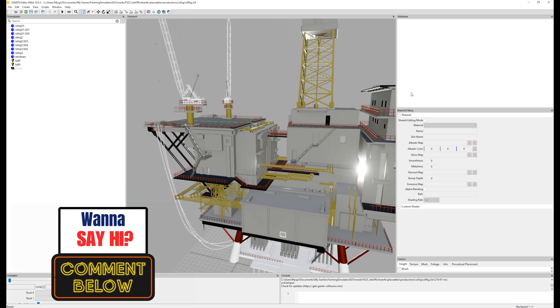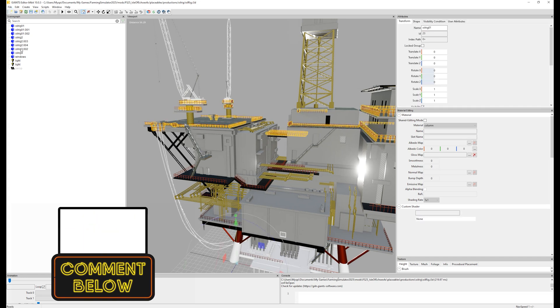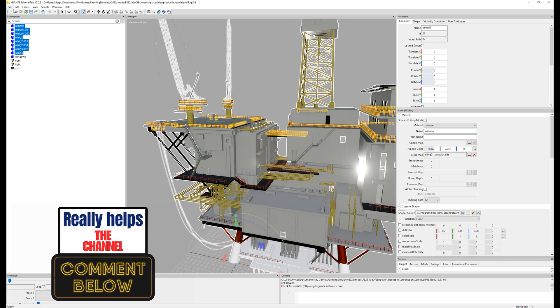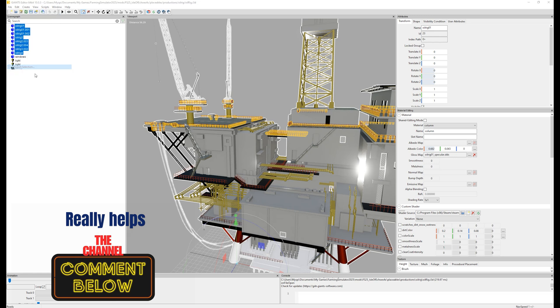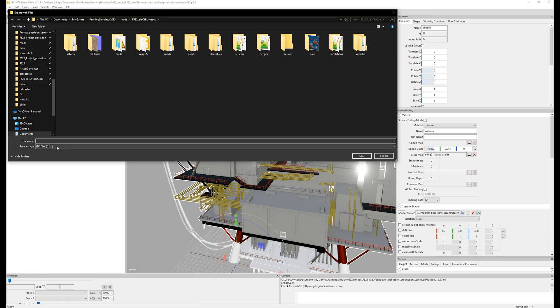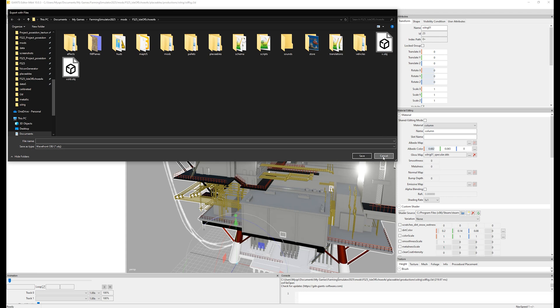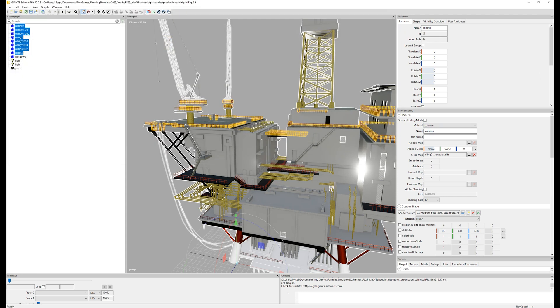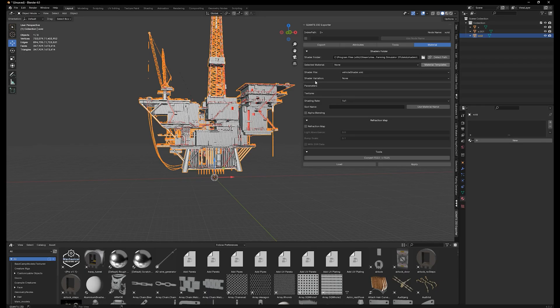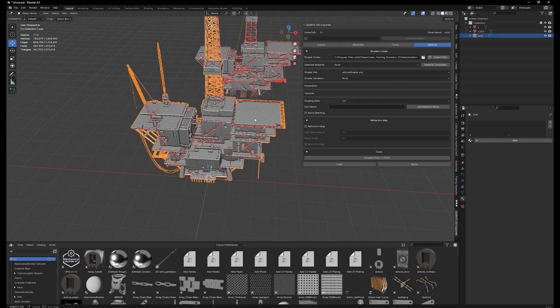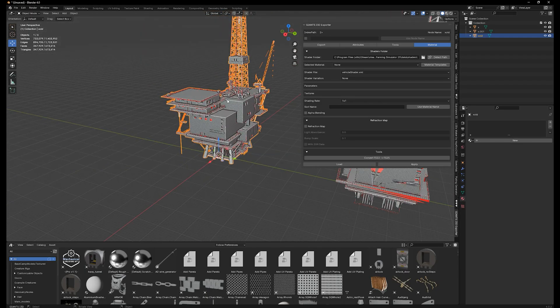So I exported it to Blender. I selected all this, highlighted it all. I went up to file and export selection. When I chose that, I chose Object OBJ right here and I exported it as X. When I imported it into Blender, it didn't look like this.